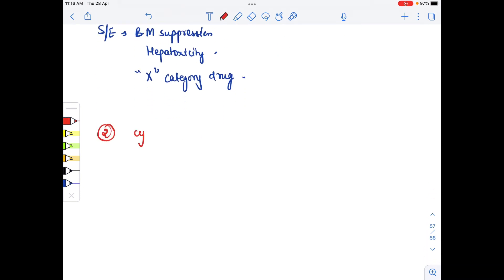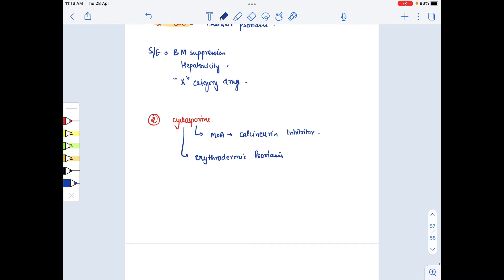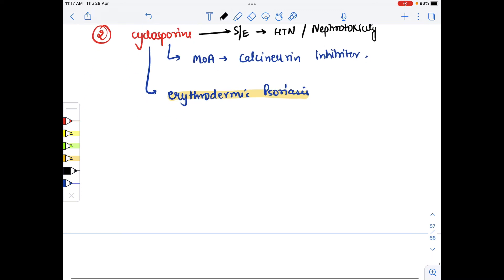The second systemic drug is cyclosporine, a calcineurin inhibitor. It is used in erythrodermic psoriasis. Side effects include hypertension and nephrotoxicity.